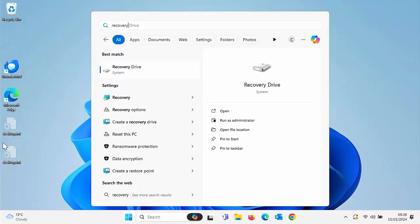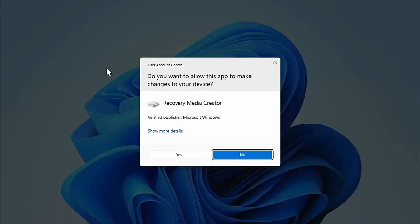And then after a few seconds, under best match, you should see Recovery Drive. Once you see that, move your mouse over it, left click once, and then it'll probably say do you want to allow this app to make changes to your device. Make sure that it says Recovery Media Creator, make sure the verified publisher is Microsoft Windows.